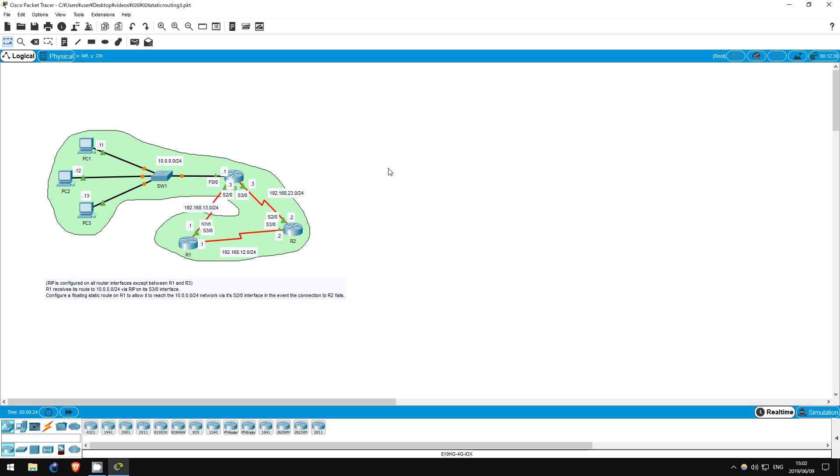This lab will be the last of our labs focused on static routing. In this lab we will configure a backup static route, known as a floating static route, on R1.